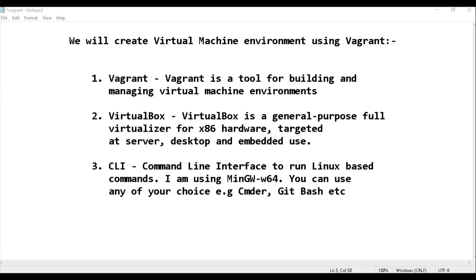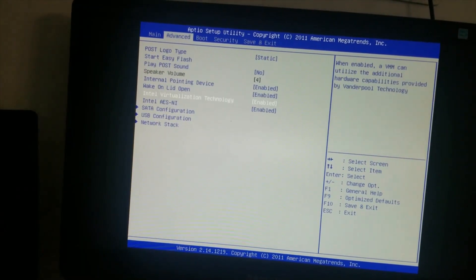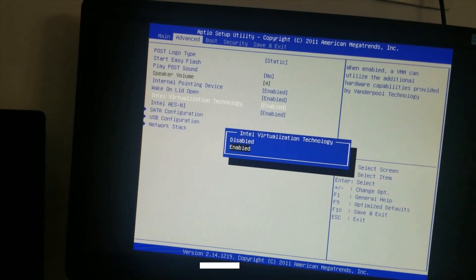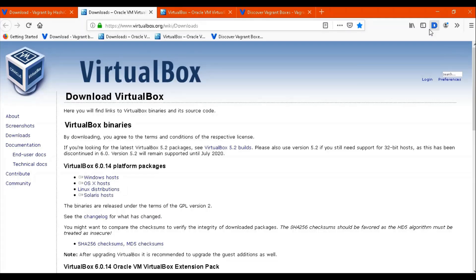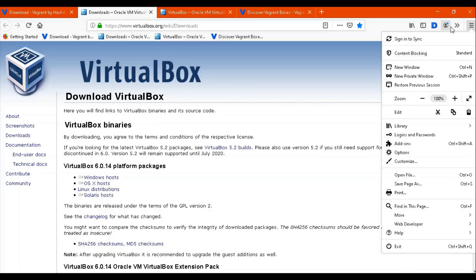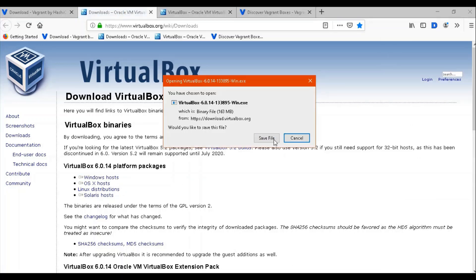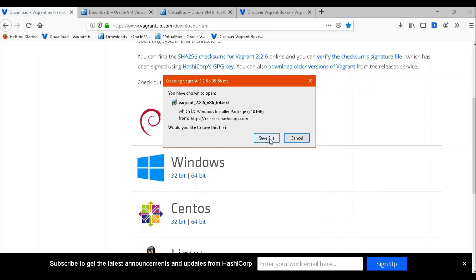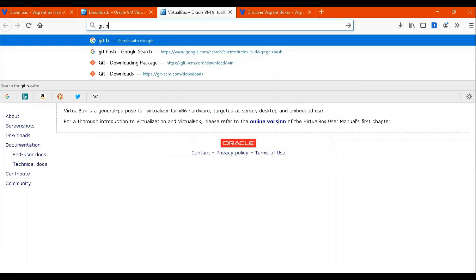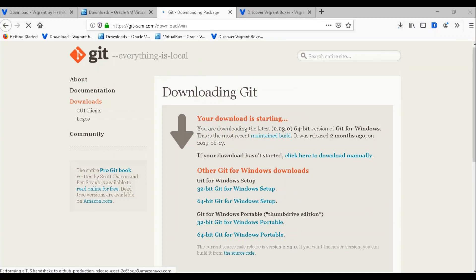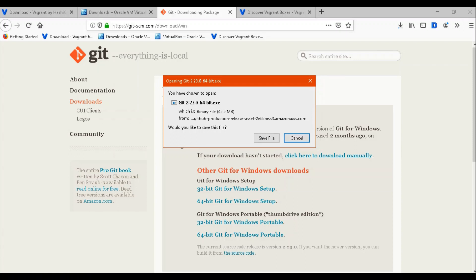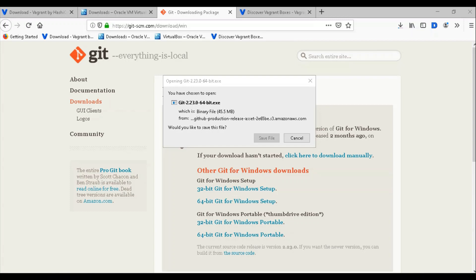Today I'll tell you how to install Vagrant along with VirtualBox on Windows 10. First of all, you need to enable virtualization from your BIOS settings. When you restart your PC, you can press F2 to go into the settings and enable it. We will also need a terminal to run UNIX or Linux based commands, so I'm going to install Git Bash. These are the basic requirements — virtualization must be enabled or VirtualBox will not work.